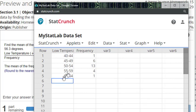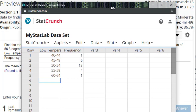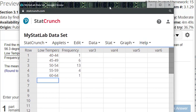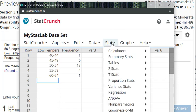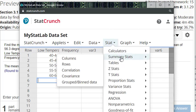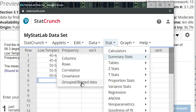If we want to find a mean for this frequency distribution - and you can also find standard deviation as well - we want to go up here where it says Stats, then Summary Stats like we did for mean and median and mode and other descriptive statistics. But go down here where it says Grouped Binned Data. Binned data is another way StatCrunch talks about classes.